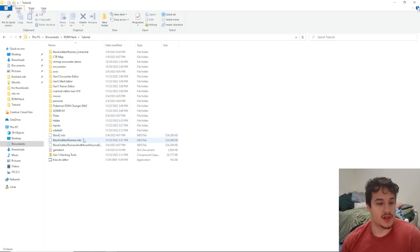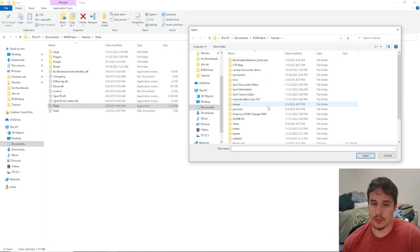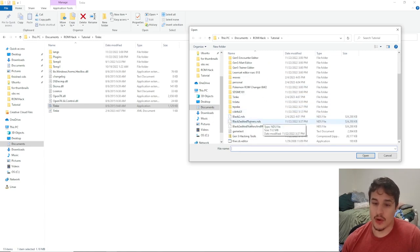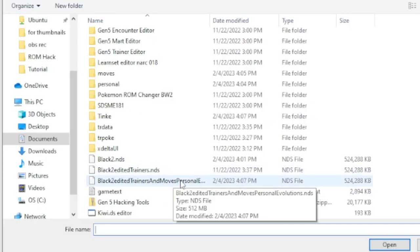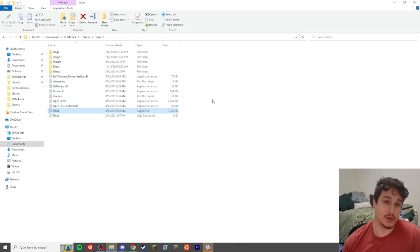So the first thing we're gonna do is go to Tink. Tink allows us to get individual files from our ROM, so we're gonna open up our ROM we've been working on in our tutorial: Black 2 edited, trainers and moves, personal and evolutions.